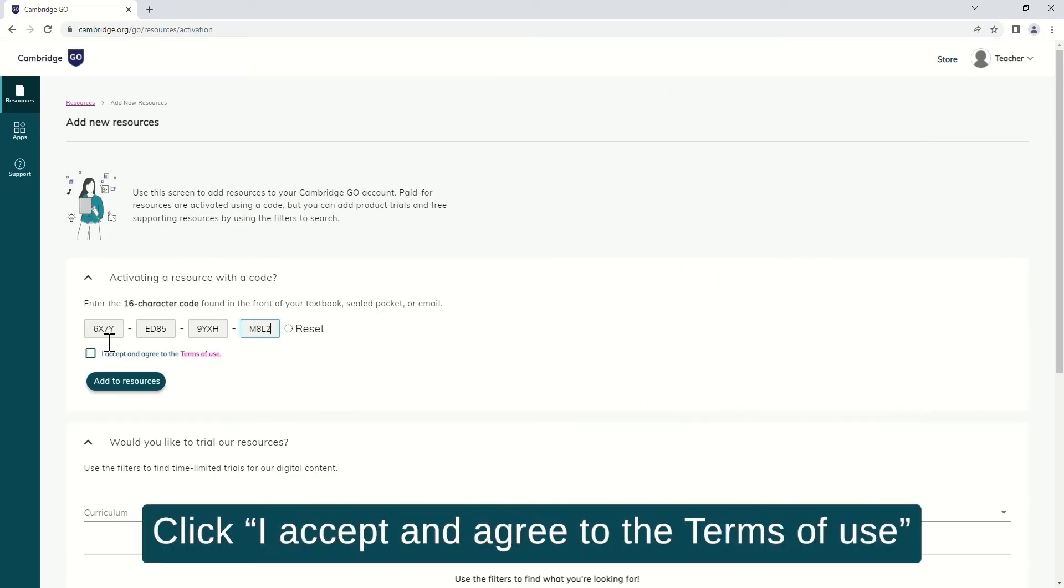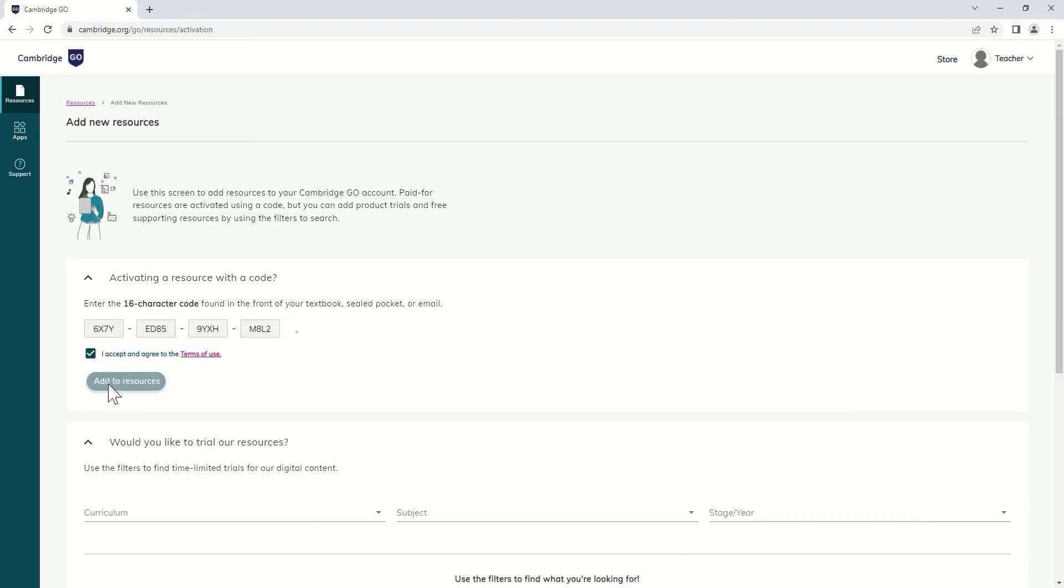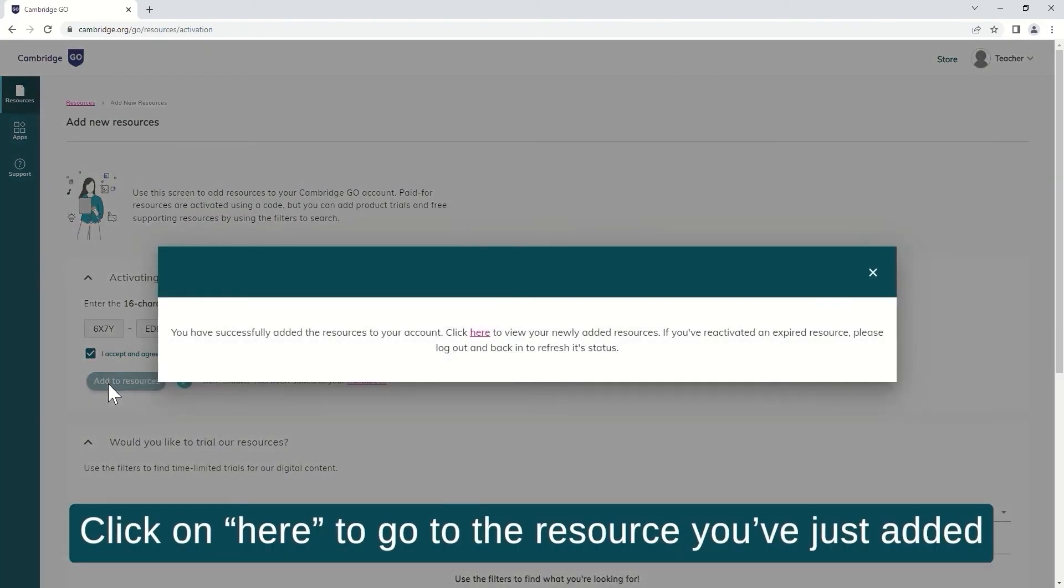Click I accept and agree to the terms of use. Click add to resources. Click here to go to the resource you've just added.